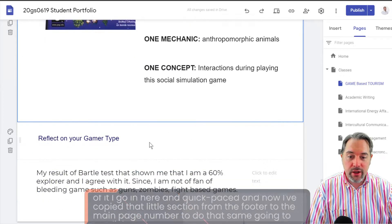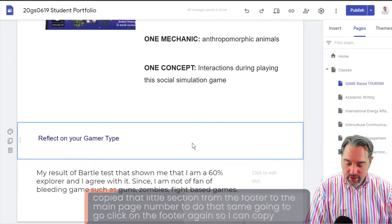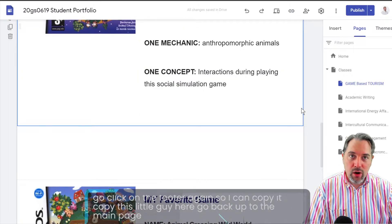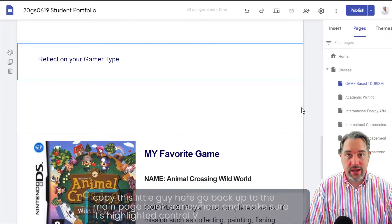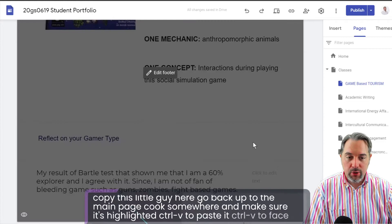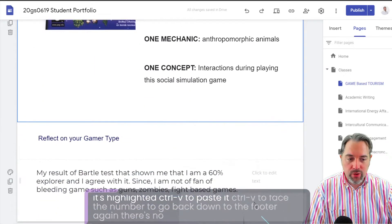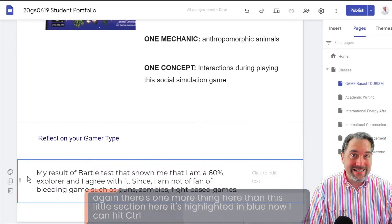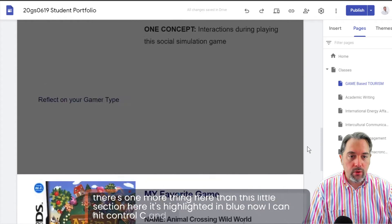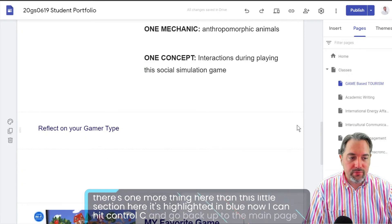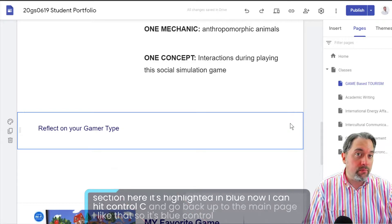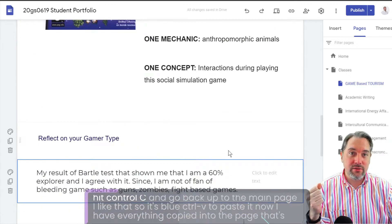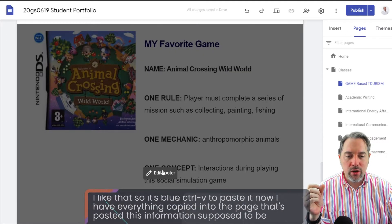I'm going to repeat that process — click on the footer again, copy the next section, go back up to the main page, and Ctrl+V to paste it. Then go back down to the footer for the remaining section, highlight it, Ctrl+C to copy, go back up to the main page, and Ctrl+V to paste. Now I have everything copied into the page where this information is supposed to be.